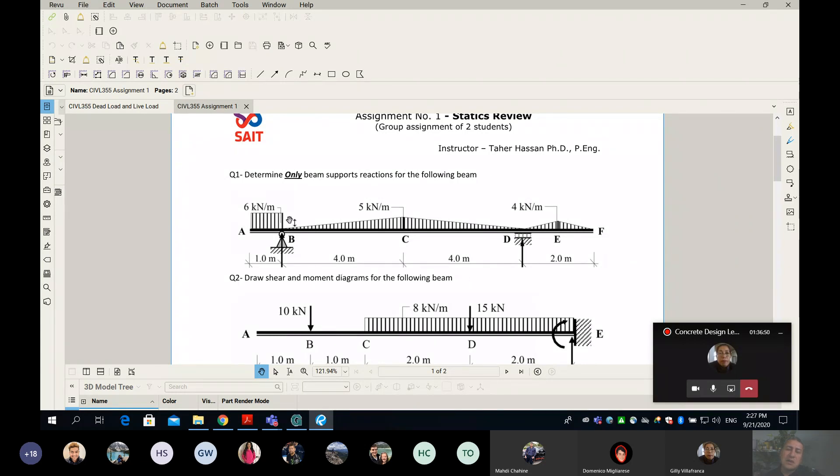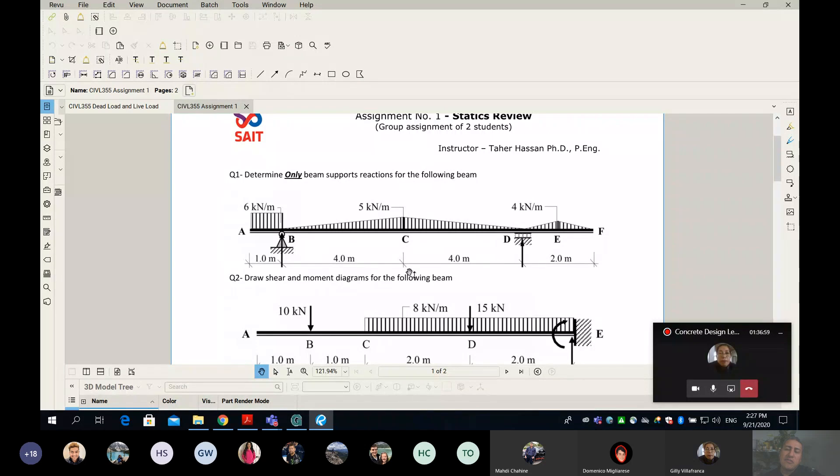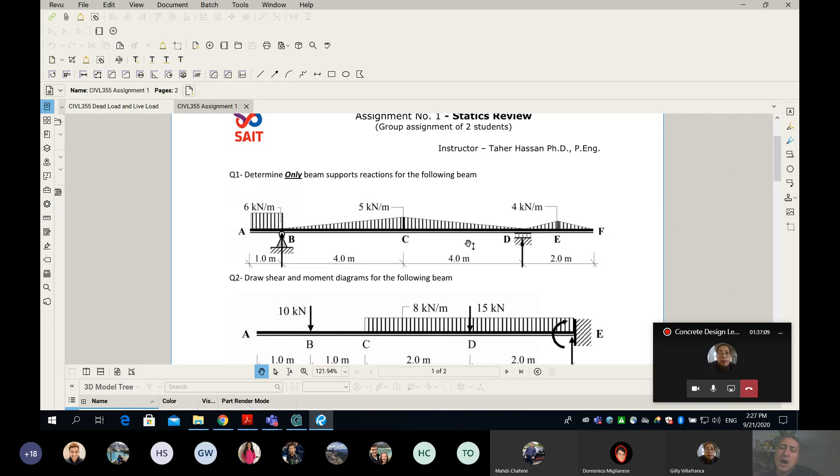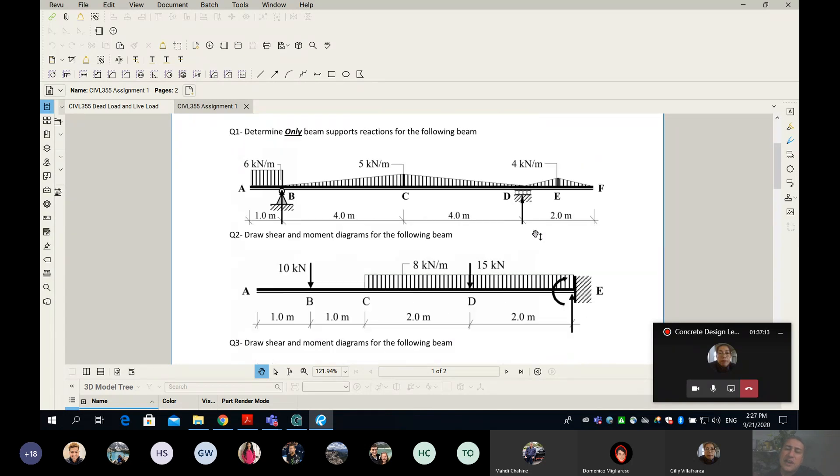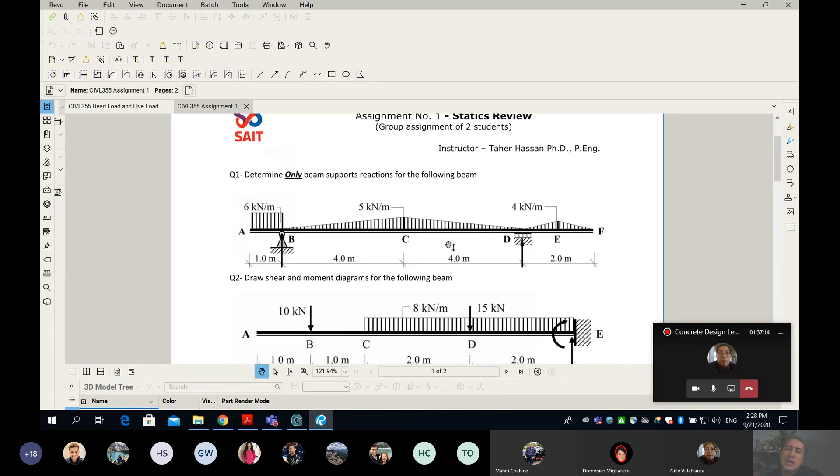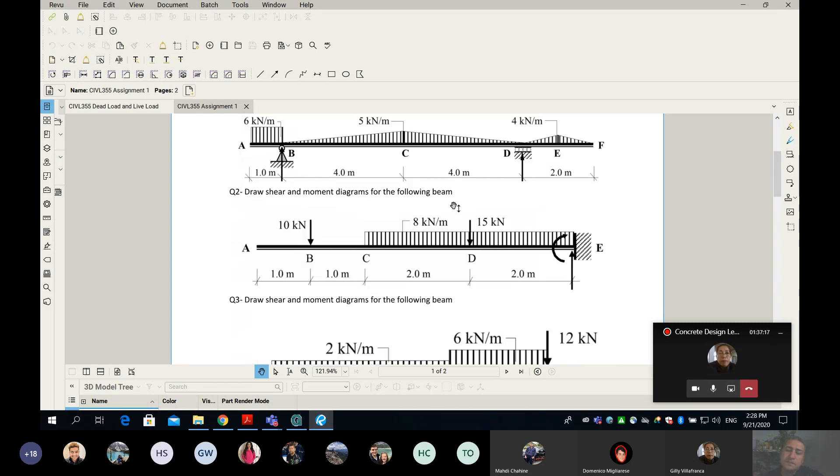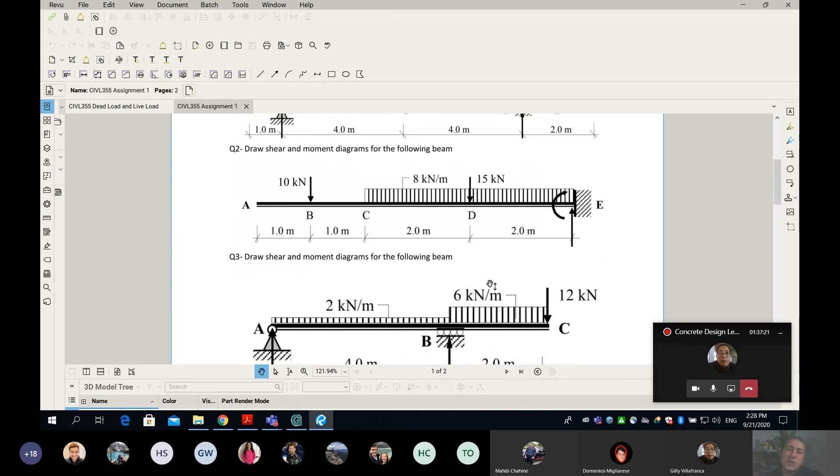I can replace the entire triangle by a point load at the center of gravity of your triangle. The value is half - the base is eight multiplied by five. Do the same thing on the other side. Do sigma forces in Y and X and moment equal to zero to find the reactions. I'm asking only for reactions, not bending moment.